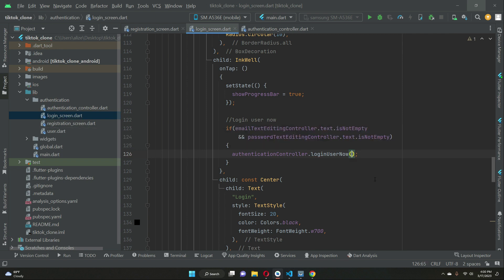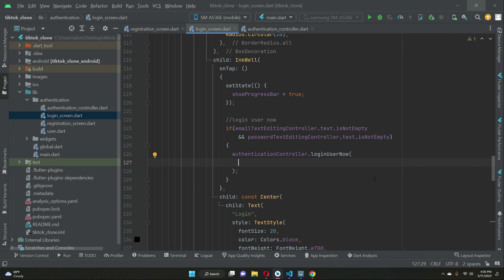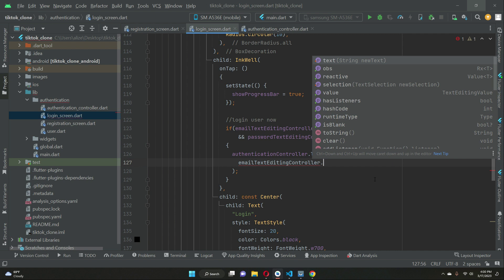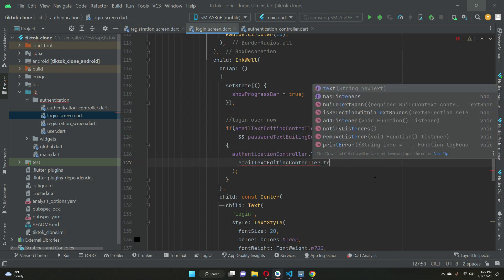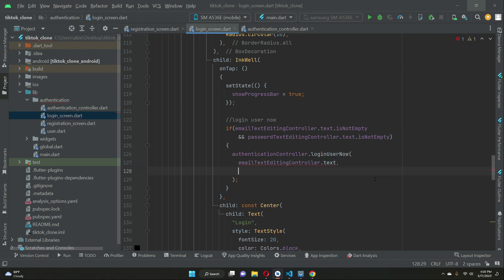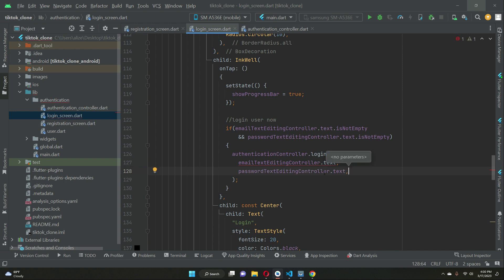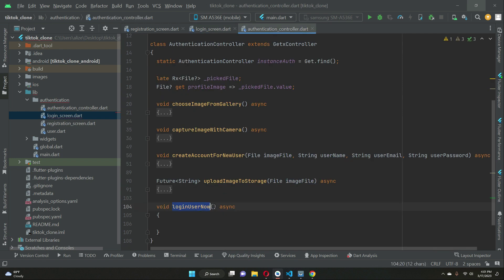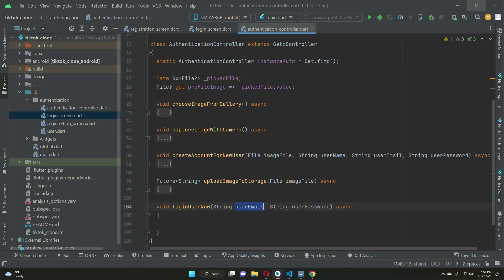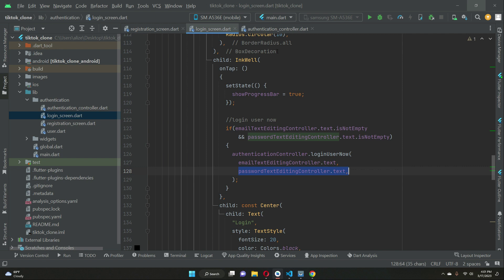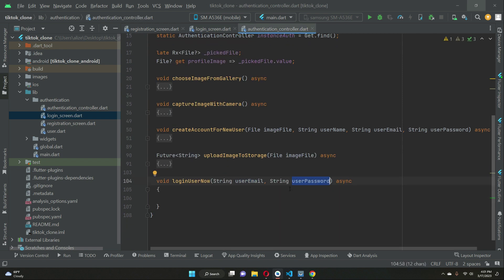We pass two parameters to this method: the email the user typed in — `emailTextEditingController.text` — and the password — `passwordTextEditingController.text`. Inside the method we receive these as `String userEmail` and `String userPassword`.